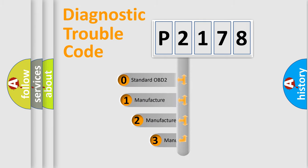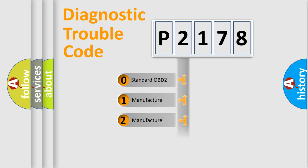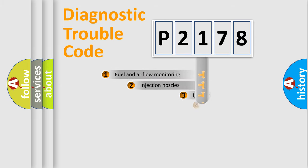If the second character is expressed as zero, it is a standardized error. In the case of numbers 1, 2, 3, it is a more precise expression of the car-specific error.